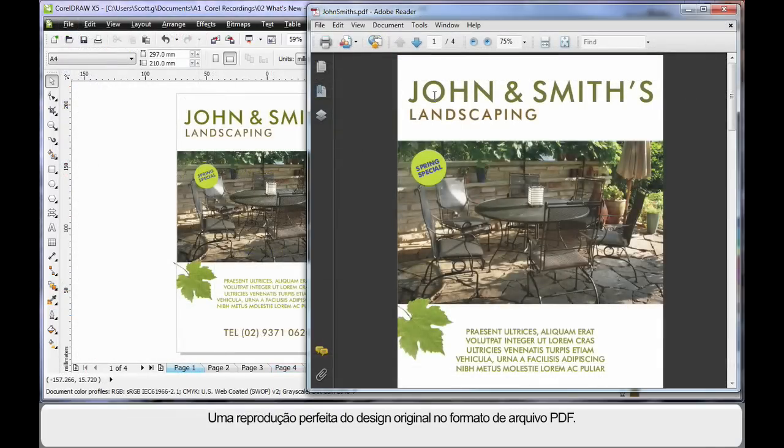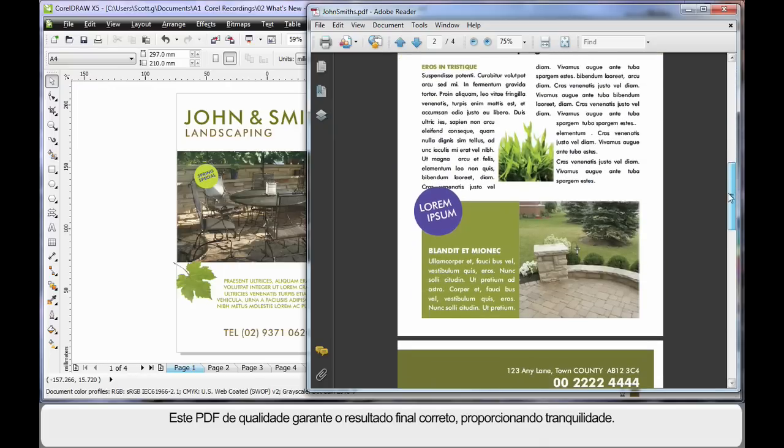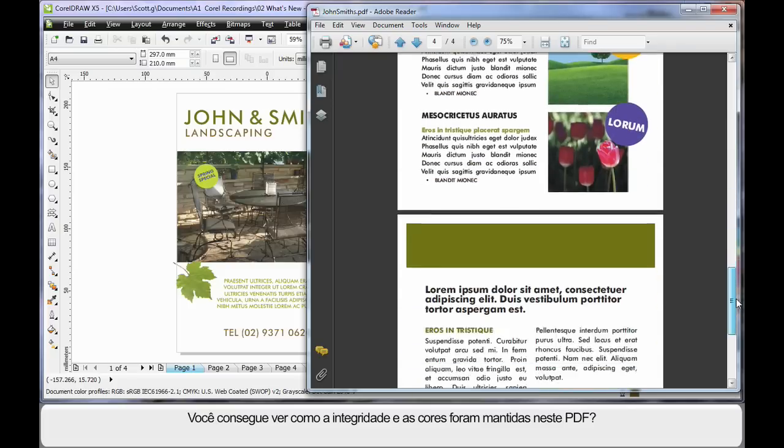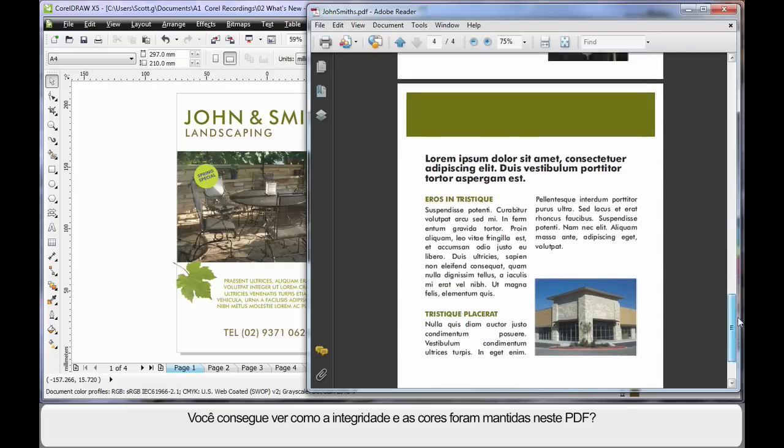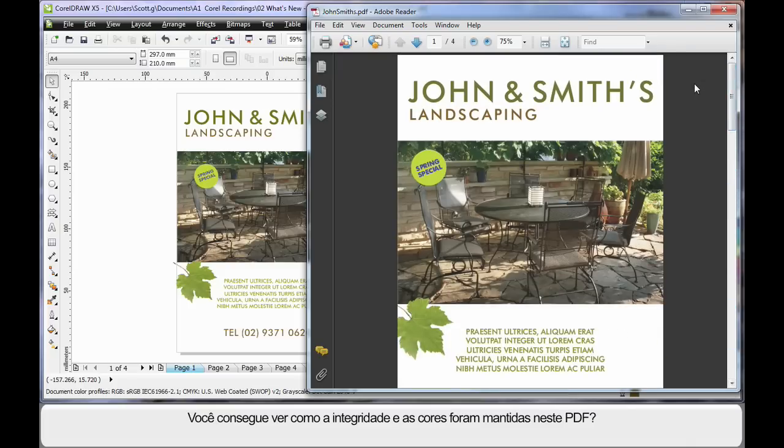A perfect reproduction of your original design in a PDF file format. Well, of course, this guarantees you the right end result, creating peace of mind. As you can see, the integrity, the colors have all been maintained in this PDF file.